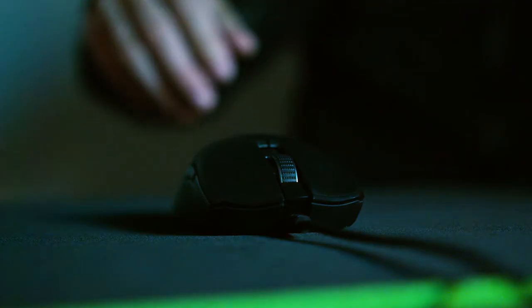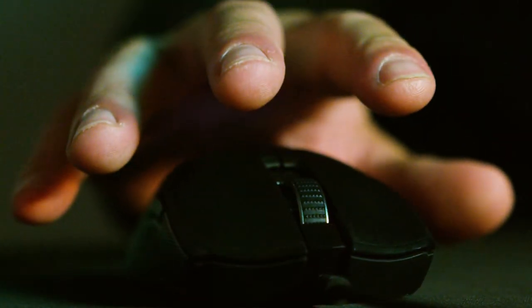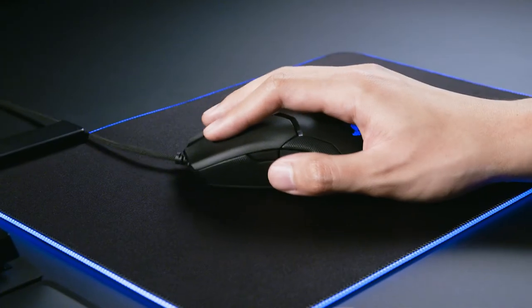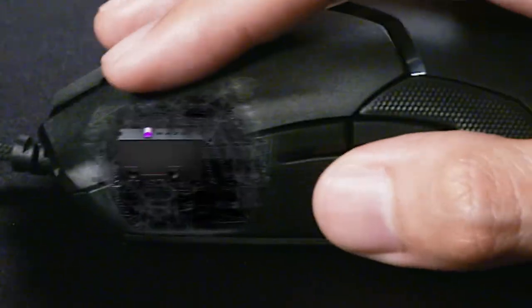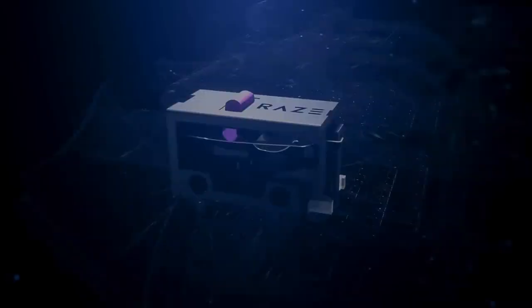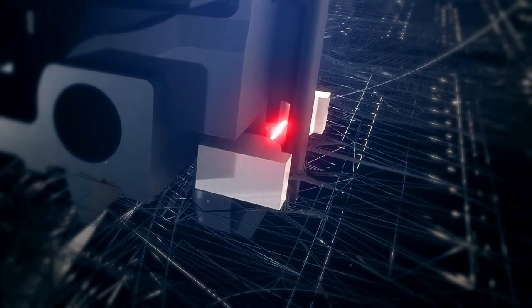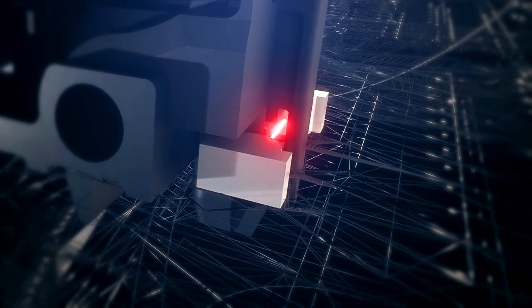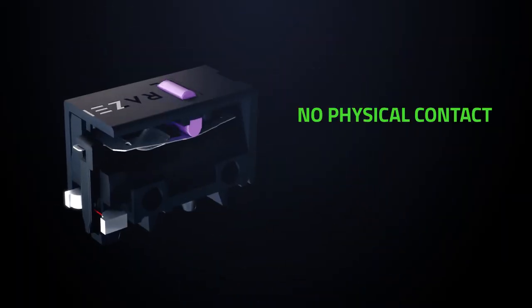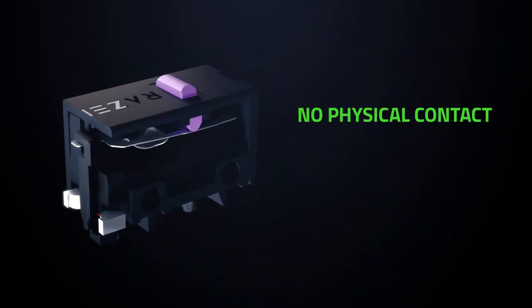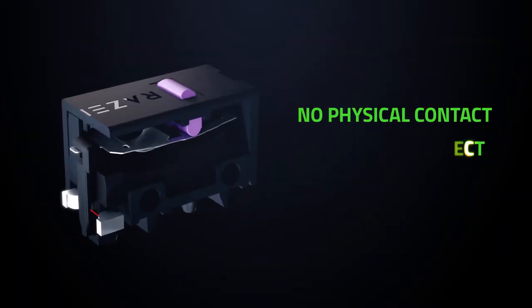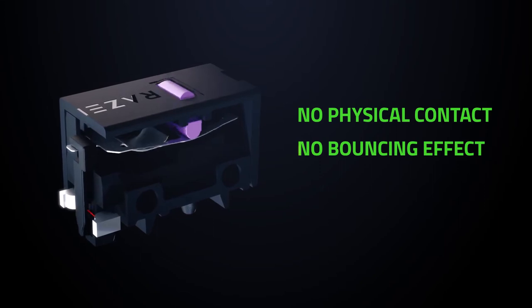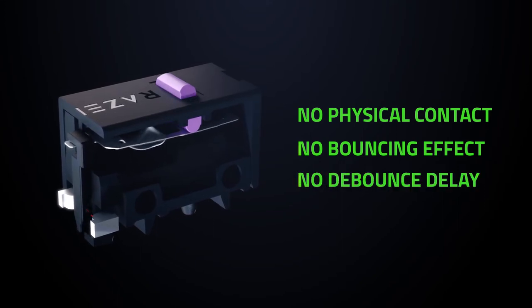The solution is the Razer optical mouse switch. When you click on the mouse, the switch shutter opens and the infrared light beam passes through, sending a signal to your computer in an instant. No physical contact is needed to send electrical signals, so there's no bouncing effect and no need for debounce delay.